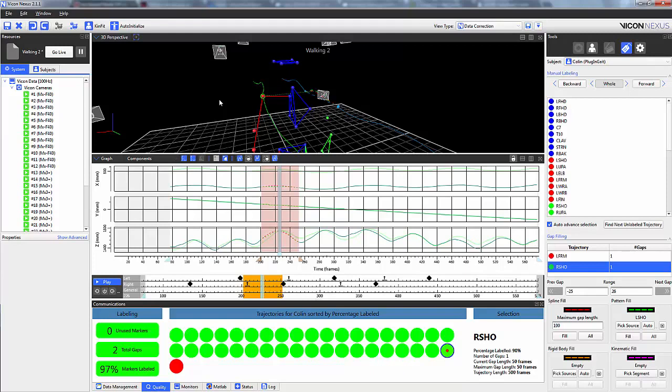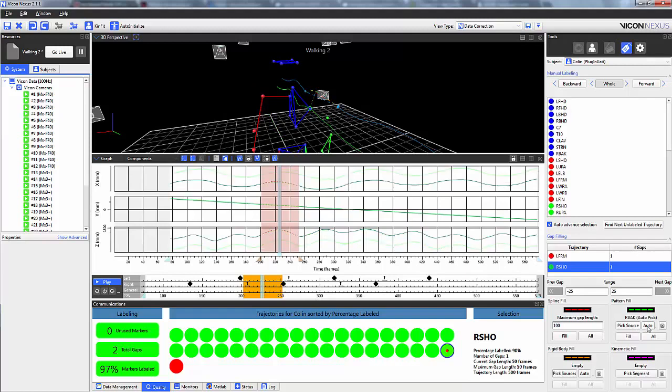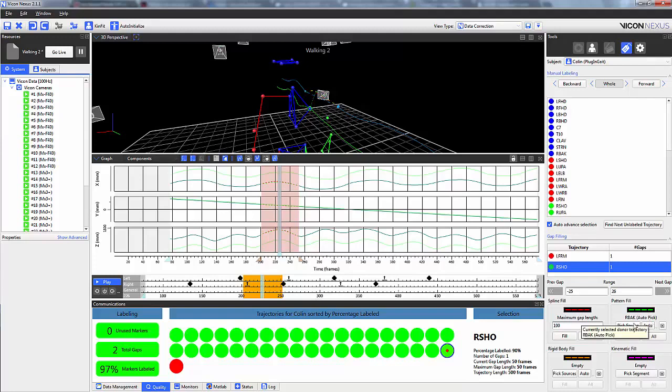The same color scheme applies for the rigid body fill and the kinematic fill. If I press the auto button, we can see that the algorithm chooses the right back marker, and this better represents the movement of the missing right shoulder marker.